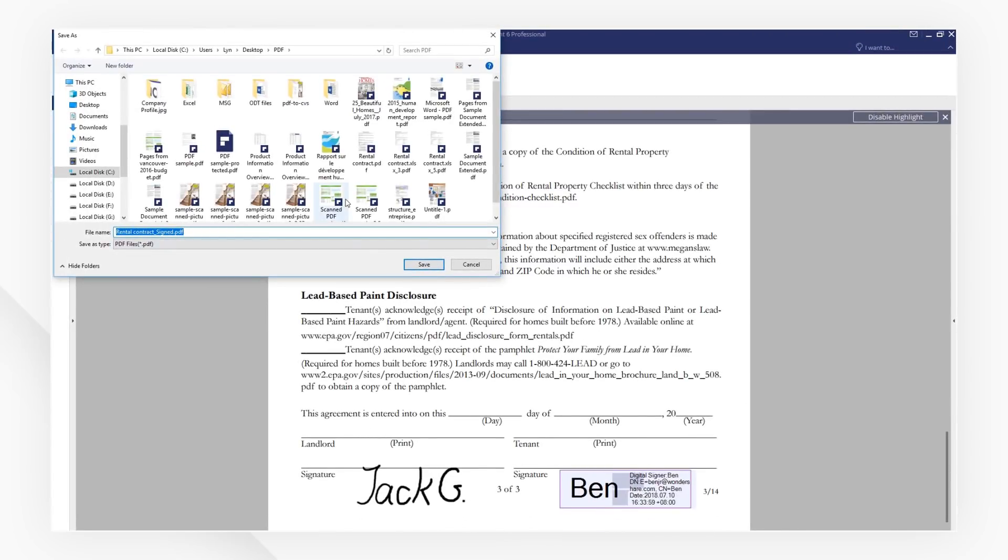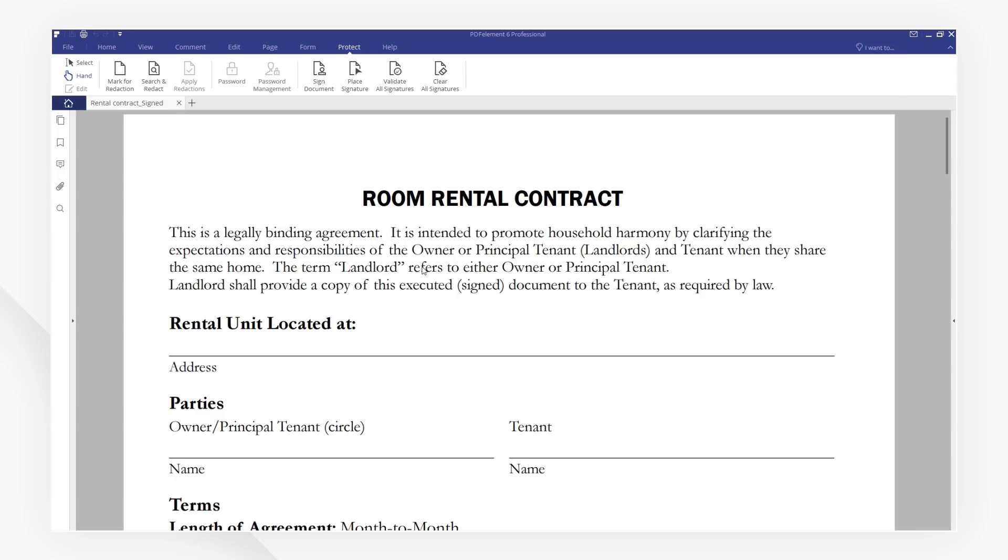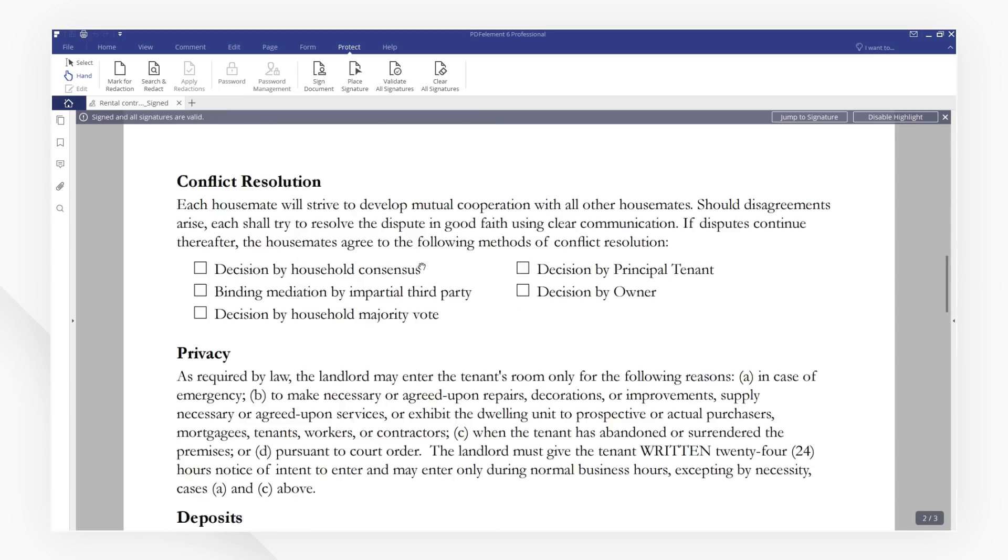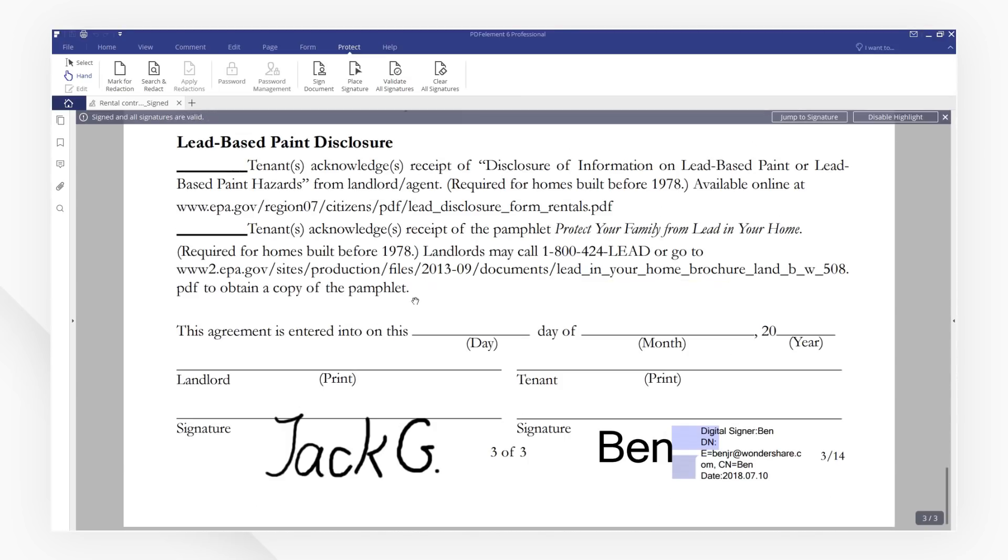Choose a saving location and hit Save. That's it! You've successfully learned how to add electronic signature and digital signature to PDF files.